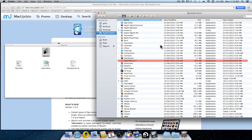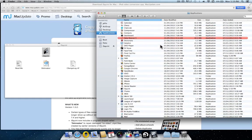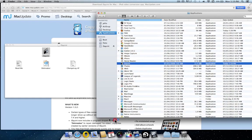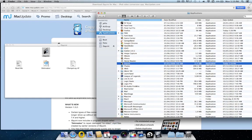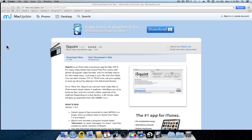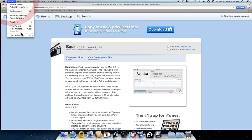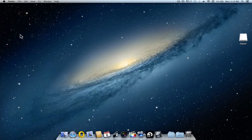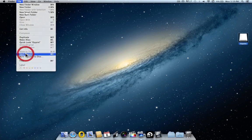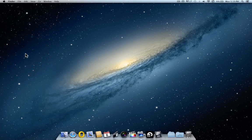Scroll down and find iSquint in there. Click and drag it to the dock. Now we'll close off these windows. Quit Safari. Click on the disk image icon. Click file. Then eject iSquint.